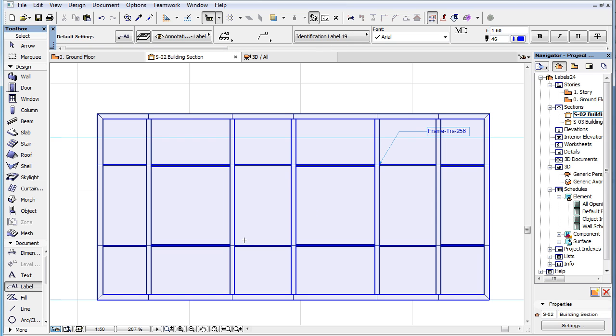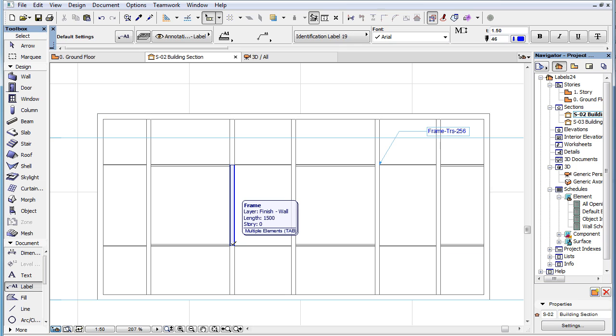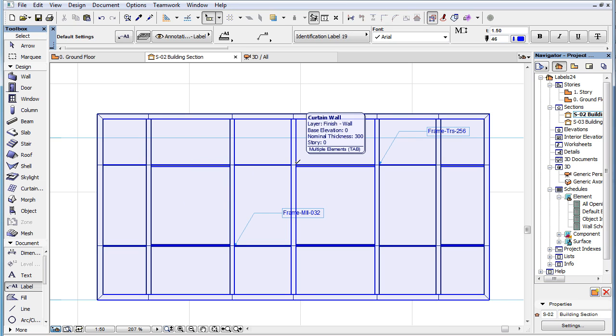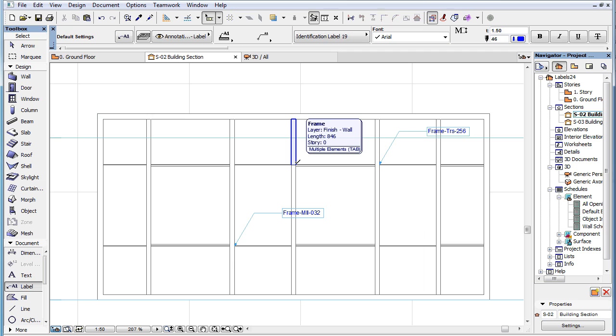A new related enhancement is that the pre-selection highlight now works during the labeling of Curtain Wall sub-elements as well. When you move your cursor to any point of the Curtain Wall and press the Tab key on your keyboard,